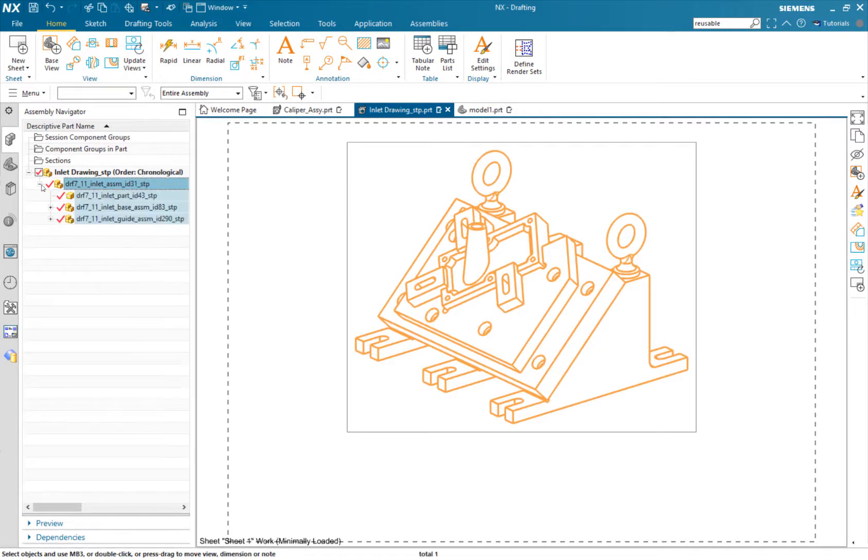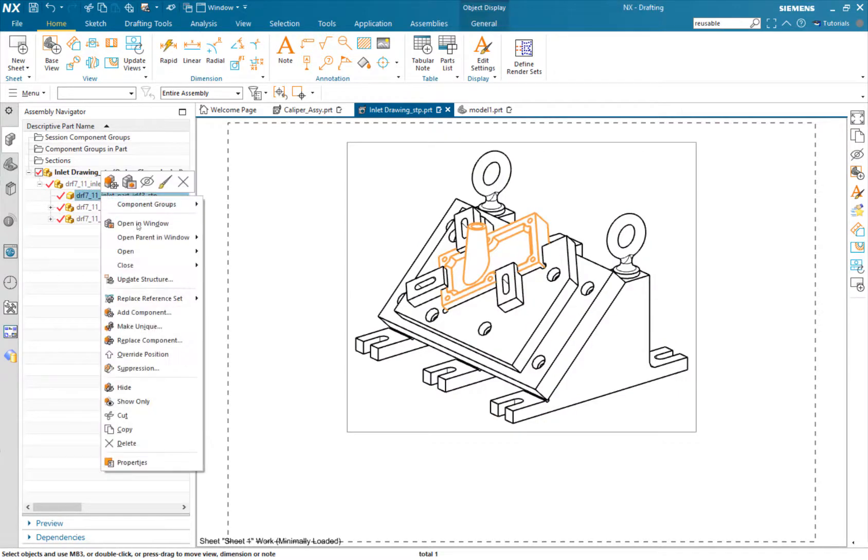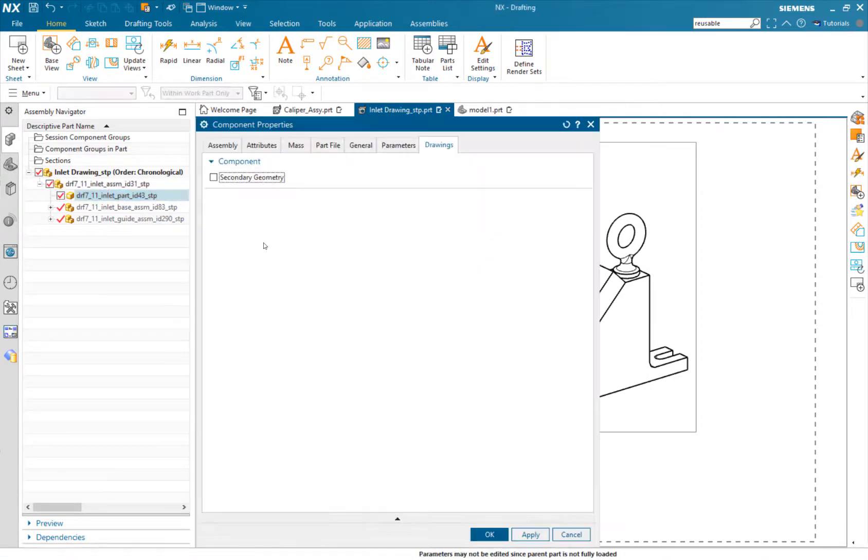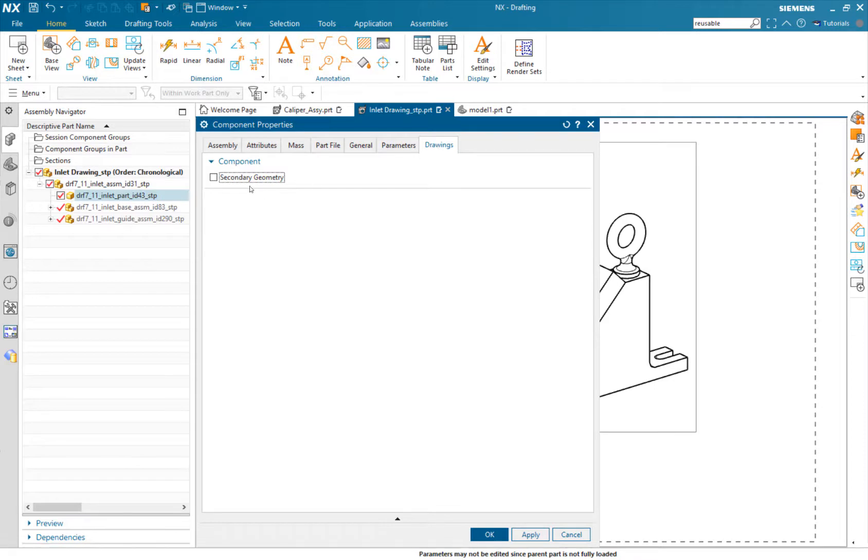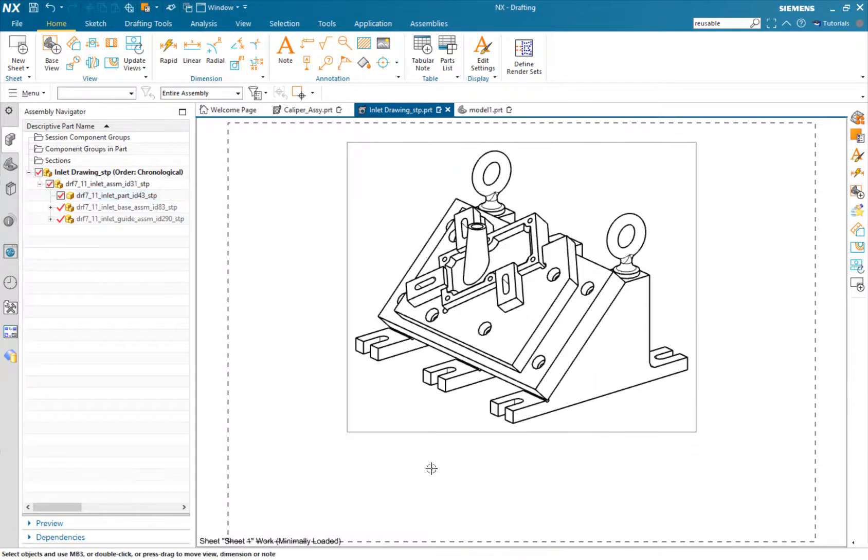I'm just going to expand, find the part, right-click Properties, go all the way to the right to Drawings, and all we have to do is turn on secondary geometry.